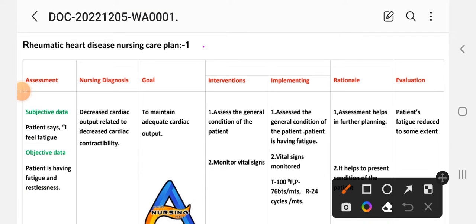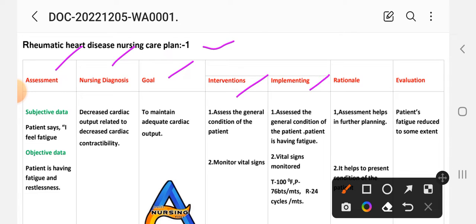Our care plan uses different nursing process steps: nursing assessment, diagnosis, goal, intervention, implementation, rationale, and evaluation. Under assessment, we have subjective data and objective data.